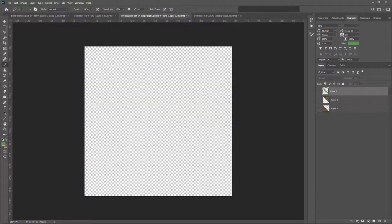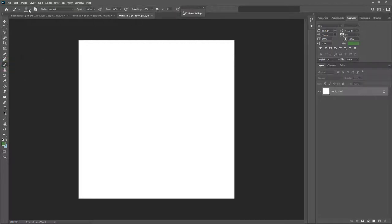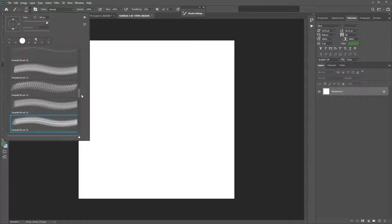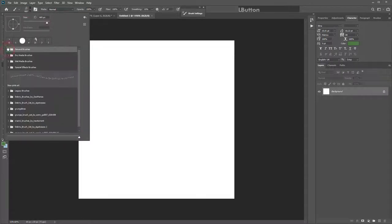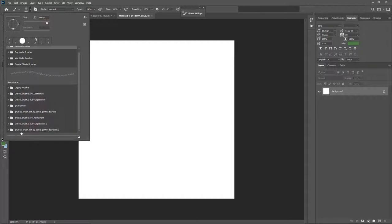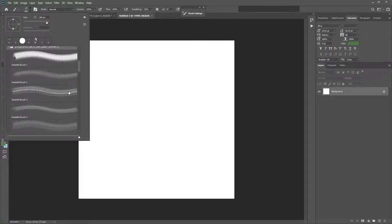Go to your downloads folder, choose the brush file, and hit Load. To check that your brush is installed, go to your pencil or brush tool on the left with B. Go to the number beneath the circle for your brush size. If you collapse down all of your folders, you should see a folder called Grunge Brush Set by Sonic Gal. Hit the drop-down arrow to see they've all been installed.